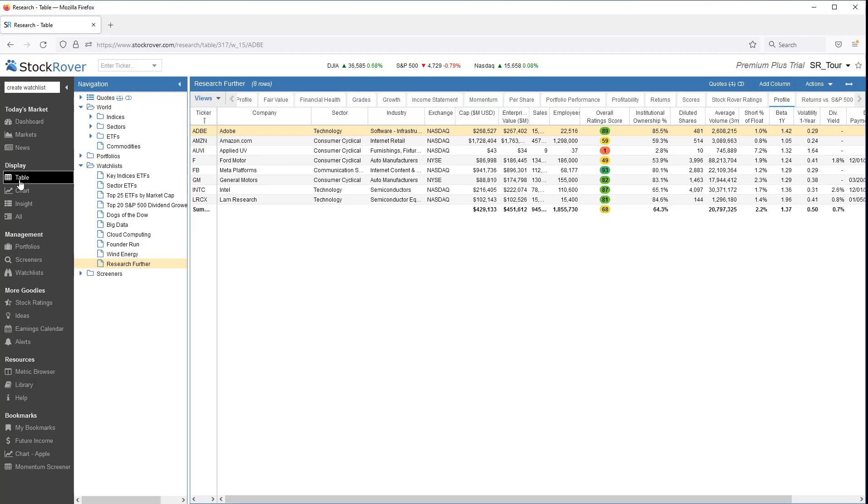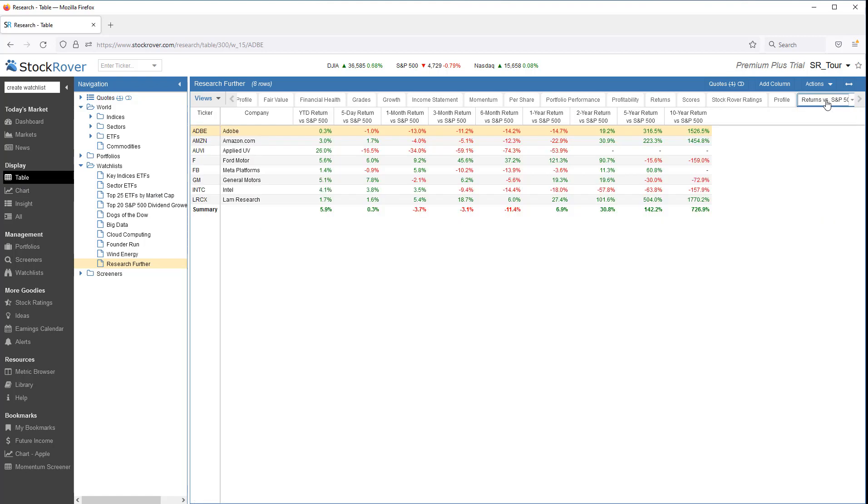In the table, I've selected the profile view. Notice that I can toggle to other views such as Return versus the S&P 500. Let's sort on one-year return versus the S&P 500.